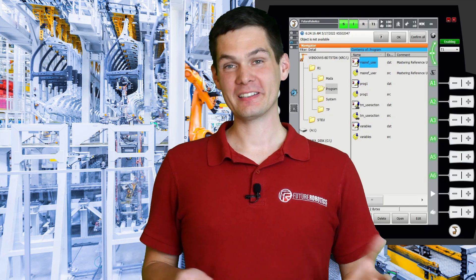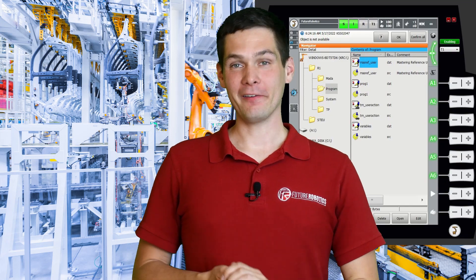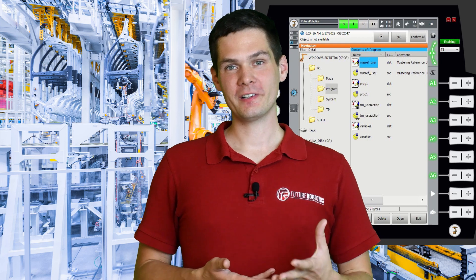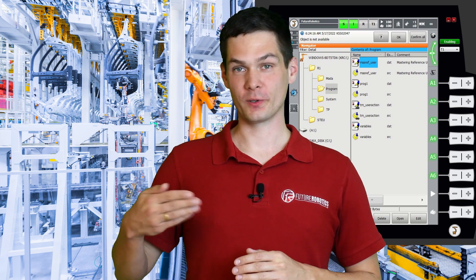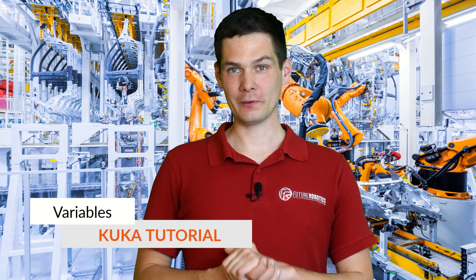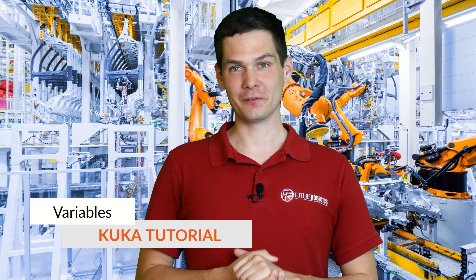Hi guys and welcome to the next video. So we did a little bit of programming, we know how to use our teach pendants now, the smartpads. I think it's time to go a little bit deeper into the things that we need in order to proceed forward with our KUKA programming. And that for me is going to be an introduction to variables. So today I wanted to take you through the basics of variables.